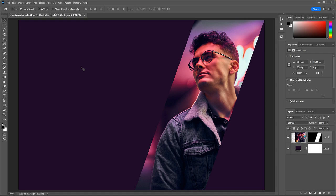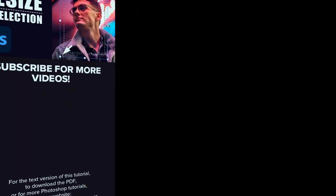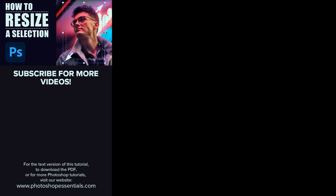That's how to resize a selection outline using the Transform Selection command in Photoshop. If you found this video helpful, don't forget to click the Like button, and subscribe to my channel to learn more about Photoshop. Thank you so much for watching, and I'll see you in the next video. I'm Steve Patterson from Photoshop Essentials.